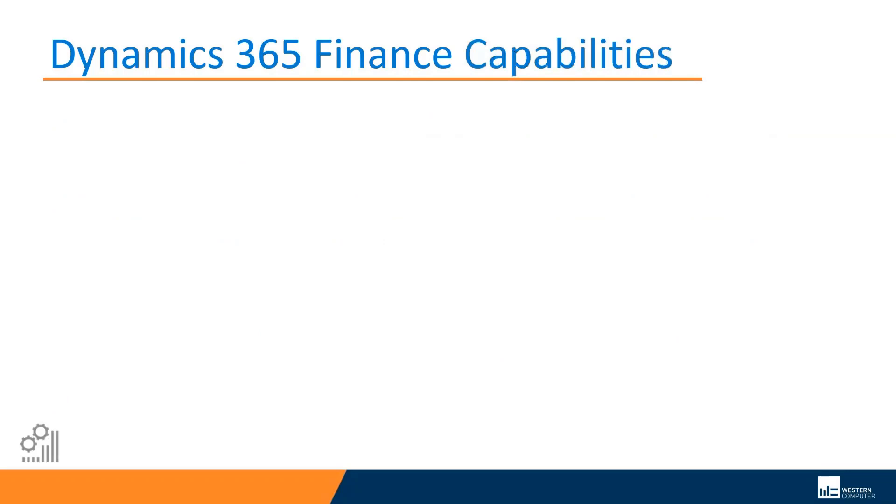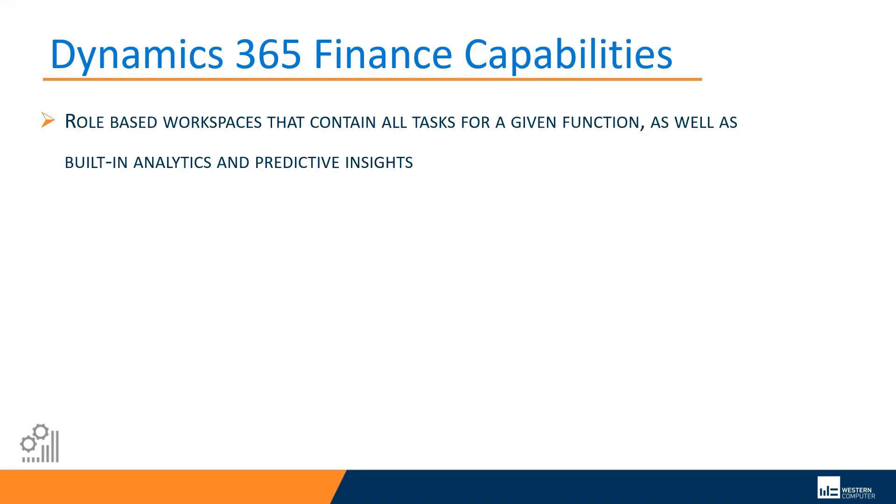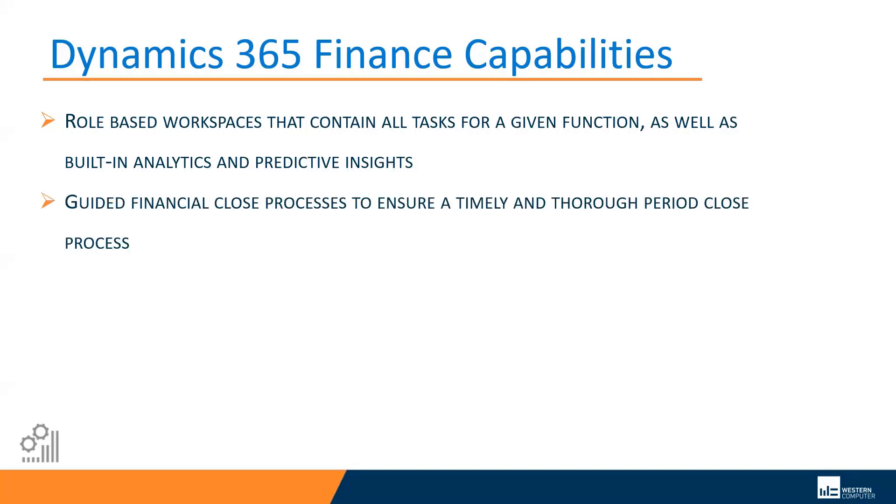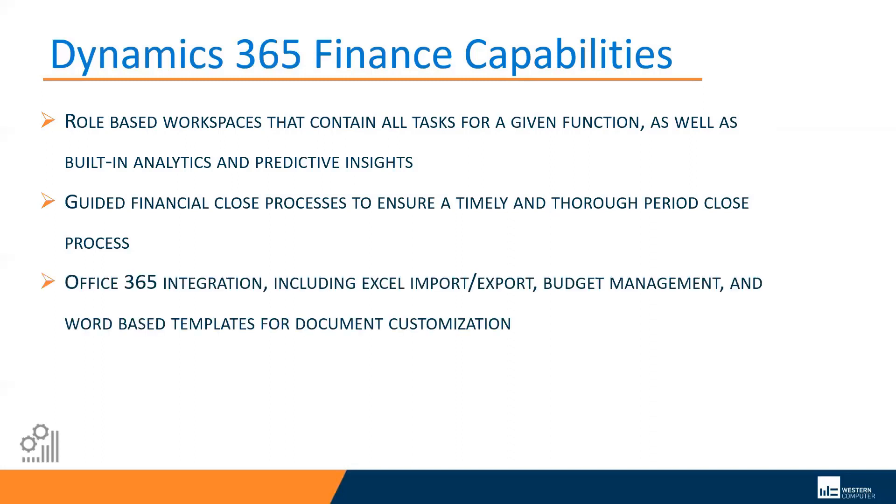If we took a quick look at what are some of the capabilities that Dynamics 365 for finance offers, first and foremost, we'd see that it offers role-based workspaces that contain all the tasks someone might need for a given function, as well as built-in analytics and predictive insights. The idea here is that for a given job or role, everything that someone needs is in one place. It does offer guided financial close processes to ensure a timely and thorough period close process, so a series of checklists or steps that are needed before you can effectively close a financial period. It has Office 365 integration, including Excel import and export capabilities, budget management, and Microsoft Word-based templates for things like document customization.